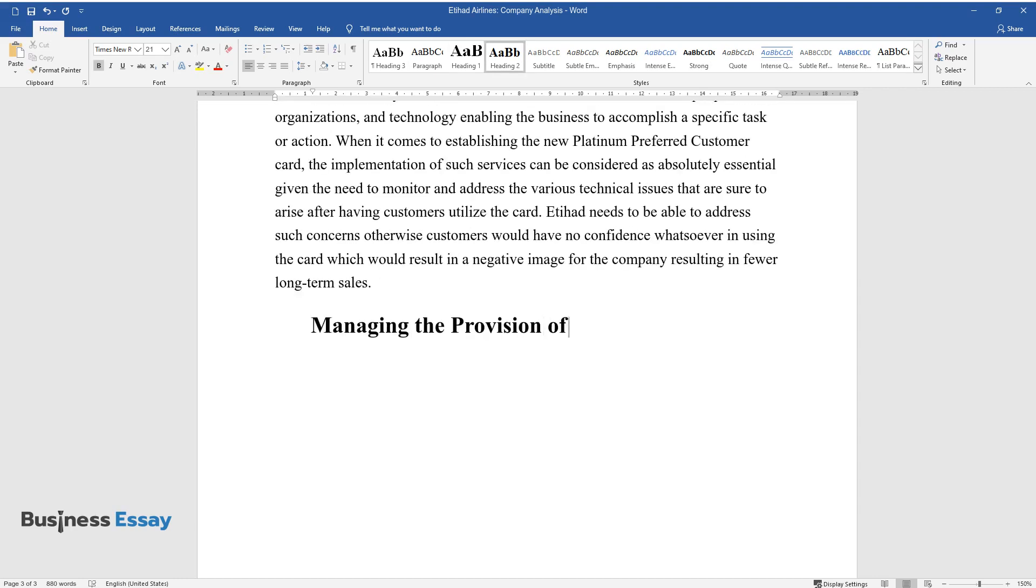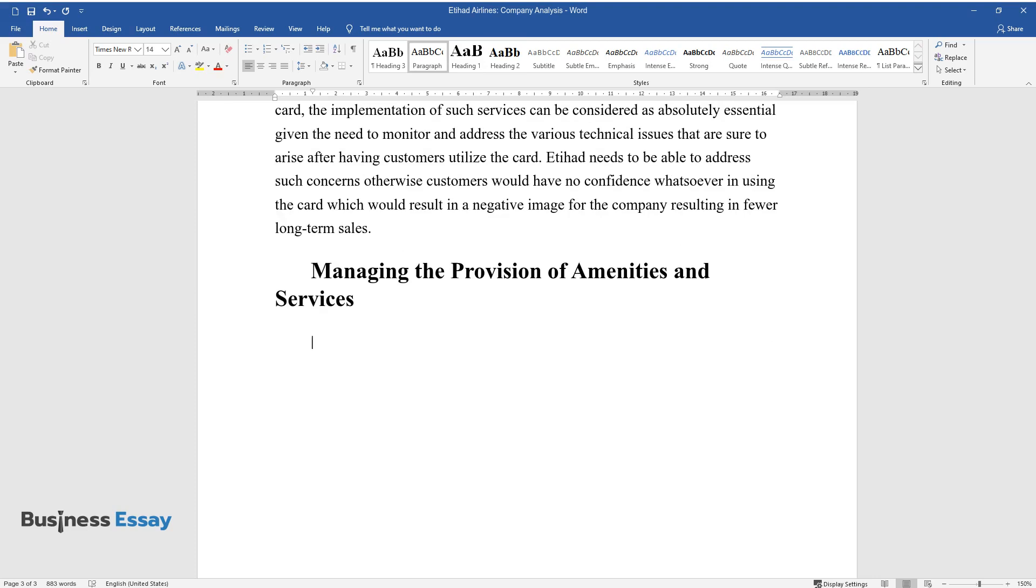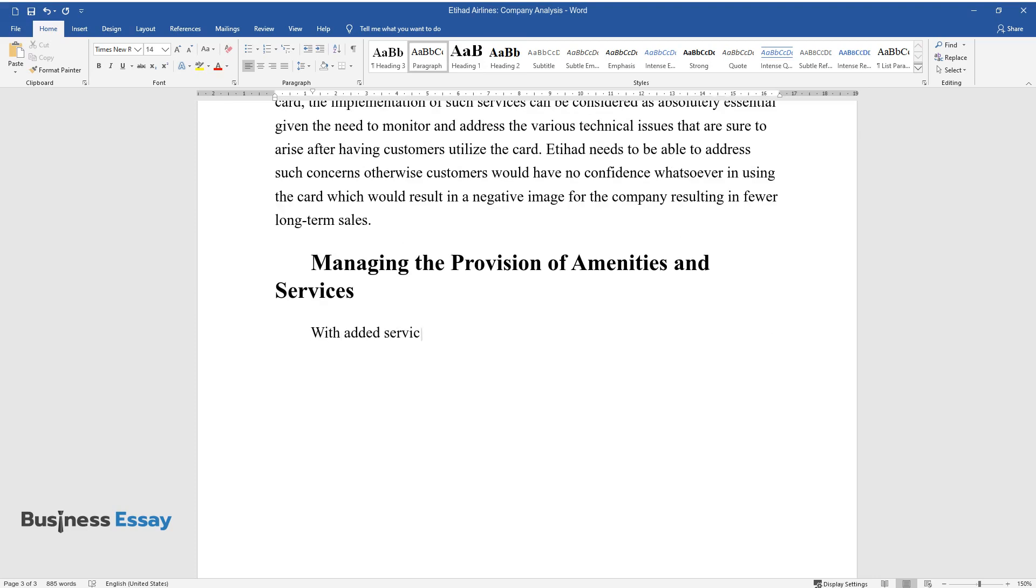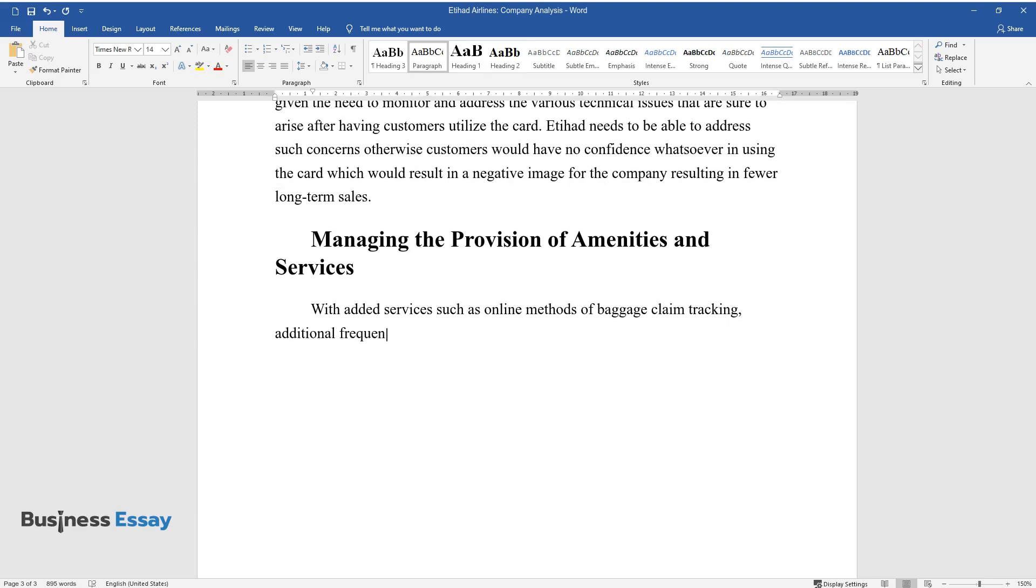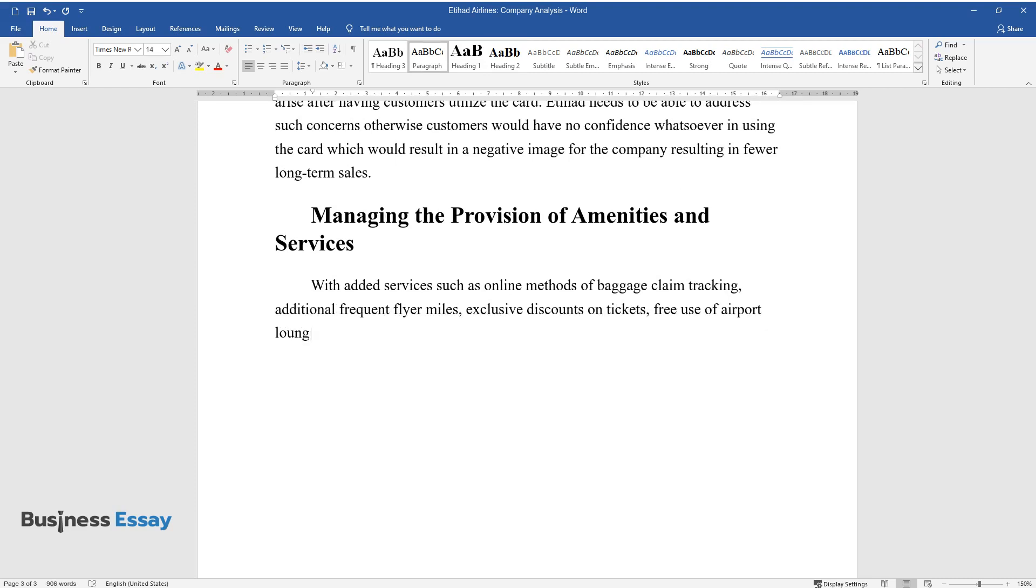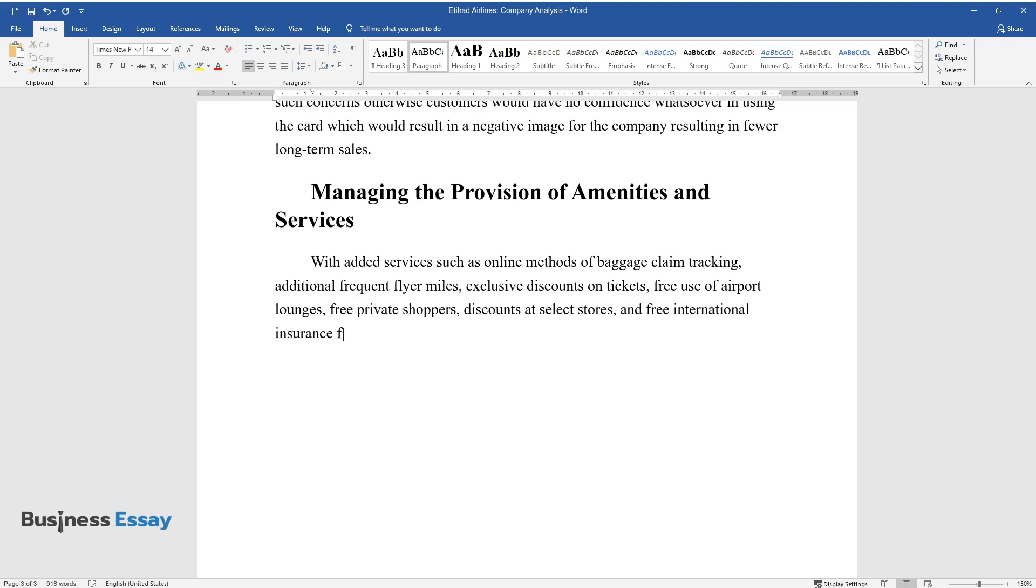Managing the Provision of Amenities and Services. With added services such as online methods of baggage claim tracking, additional frequent flyer miles, exclusive discounts on tickets, free use of airport lounges, free private shoppers, discounts at select stores, and free international insurance for people traveling to other countries.